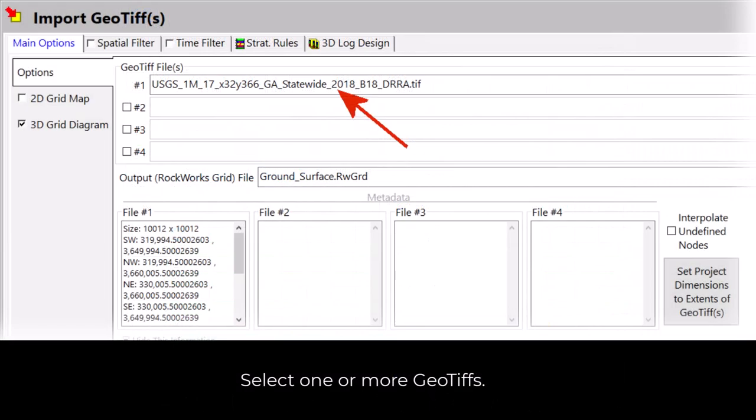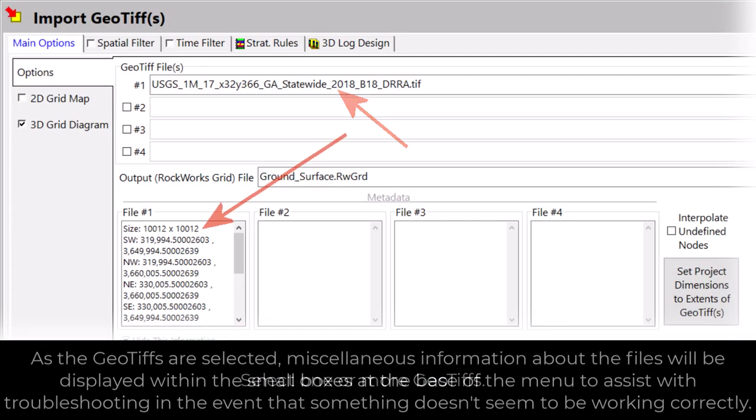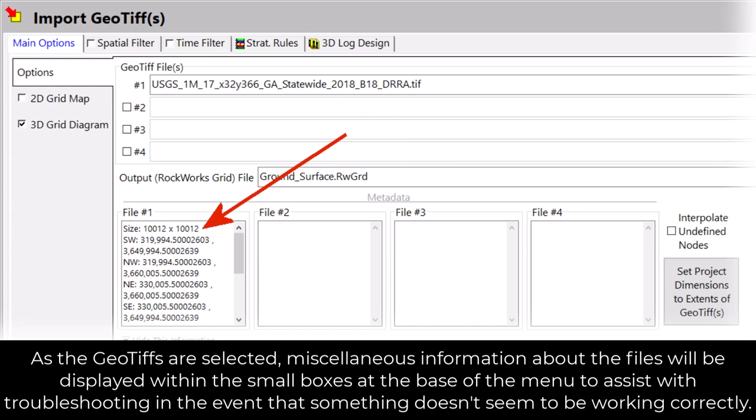Then select one or more GeoTIFFs. As the GeoTIFFs are selected, miscellaneous information about the files will be displayed within the small boxes at the base of the menu to assist with troubleshooting in the event that something doesn't seem to be working correctly.